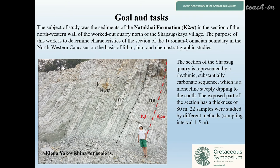The subject of study was the sediments of the formation in the section of the north-western wall of the worked-out quarry north of the Shapsukskaya village. The purpose of this work is to determine characteristics of the section of the Turonian-Coniacian boundary in the Northwestern Caucasus on the basis of litho-, bio-, and chemostratigraphic study.